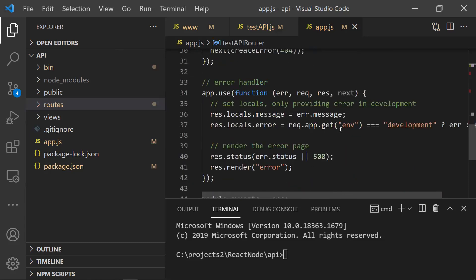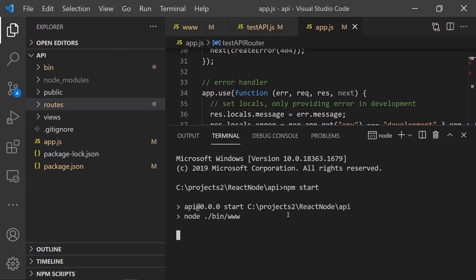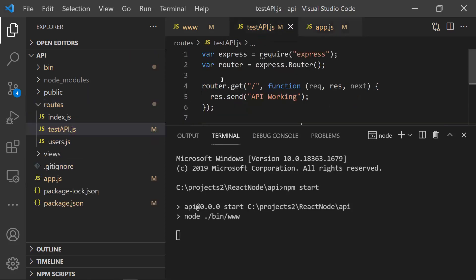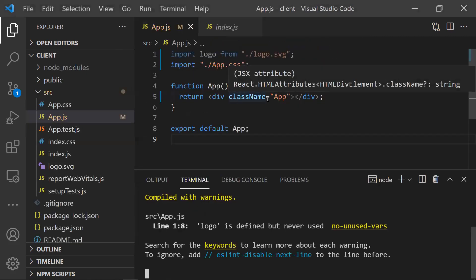Now let's run the backend application. Run npm start in the Express app folder. It will start on port 9000 as we modified the port in the www file. The backend setup is complete. Now let's work on the frontend side to call this route and get the response back.